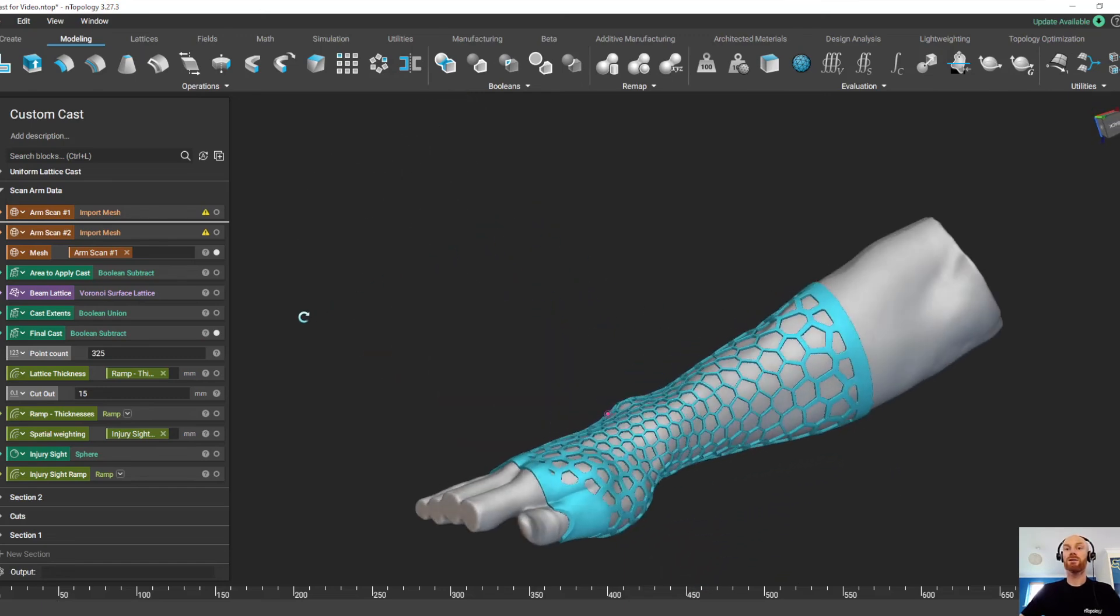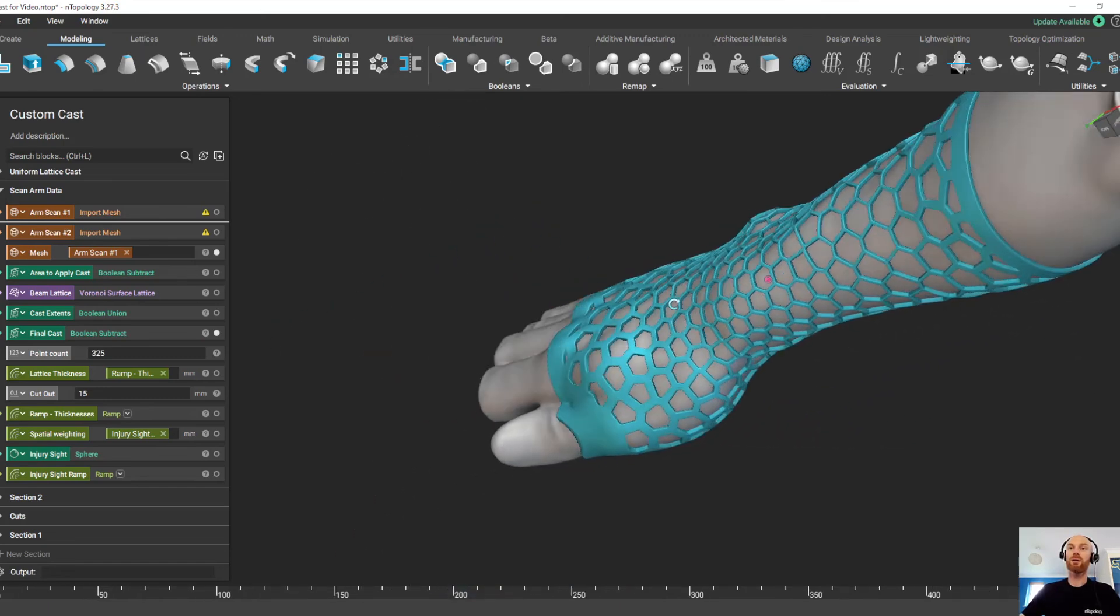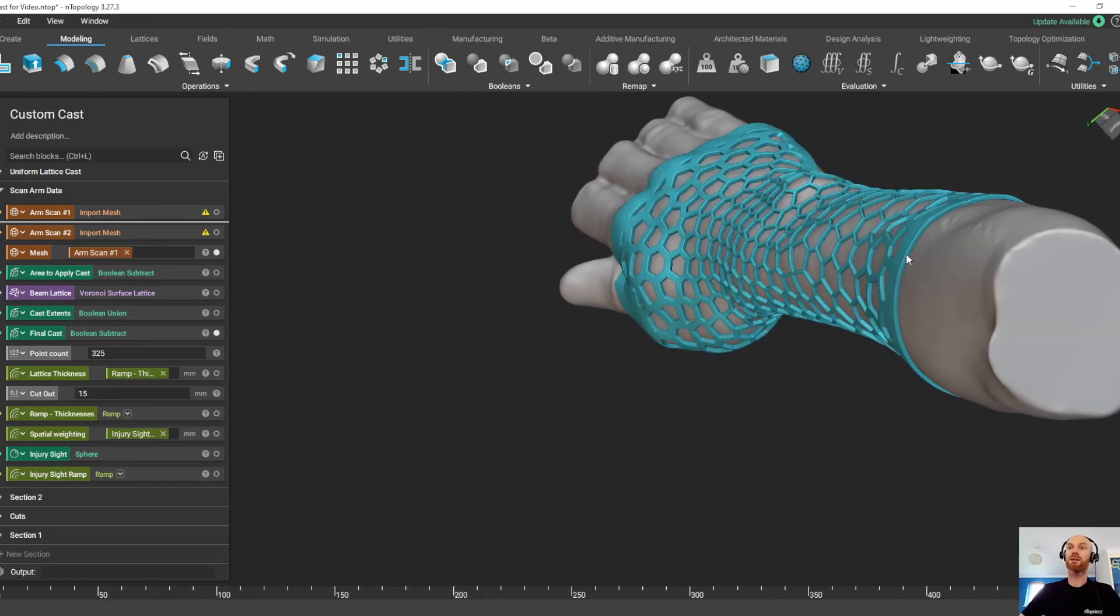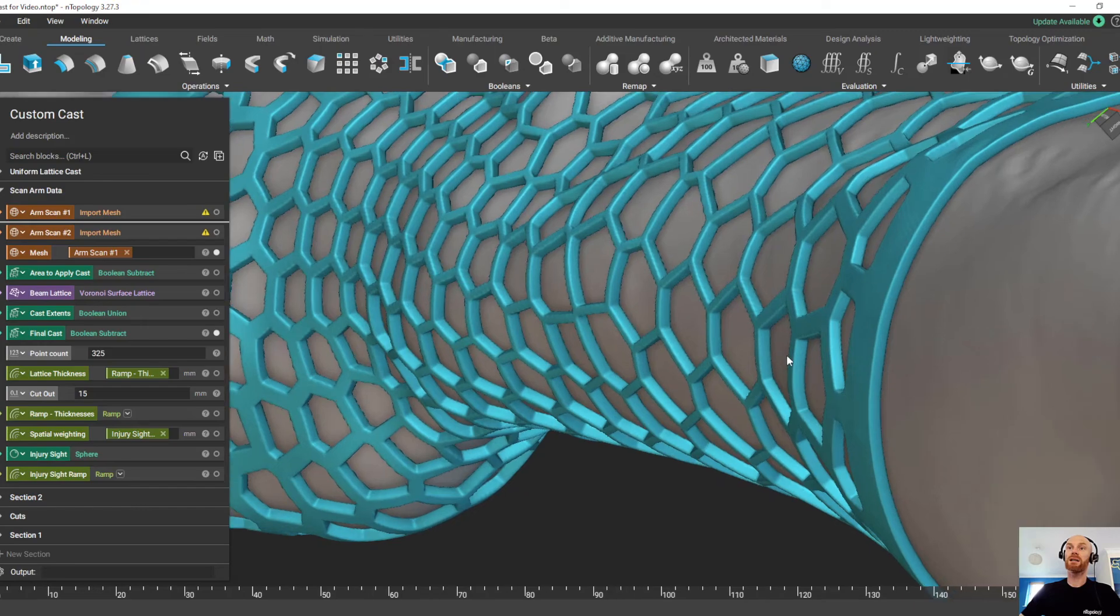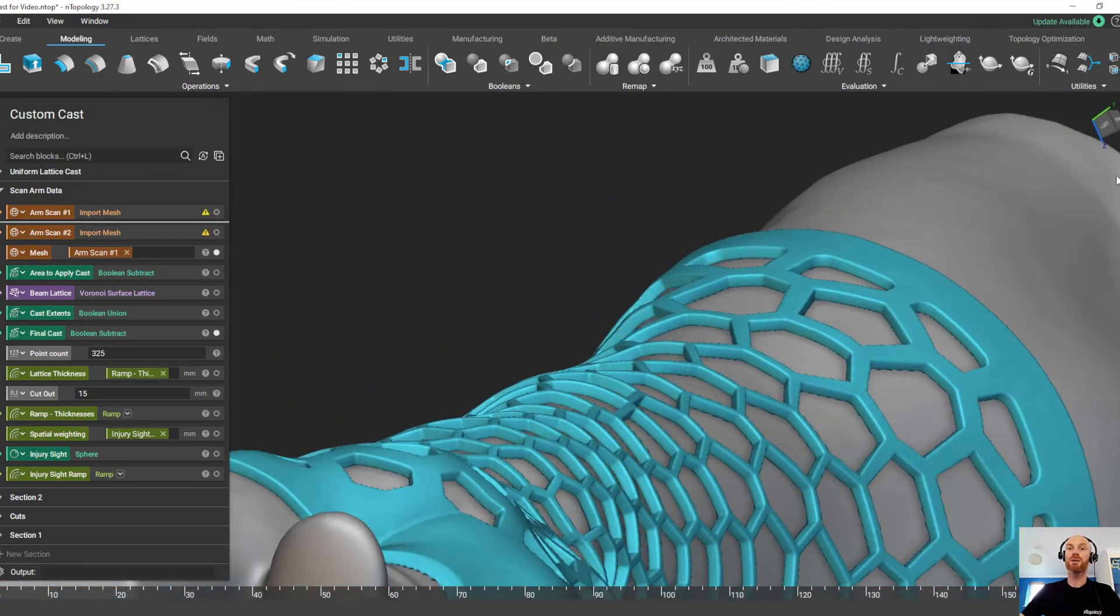And there we go. In just a few seconds, it's created this really complex cast completely conformally around the new scan data.